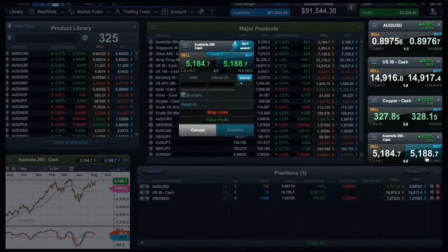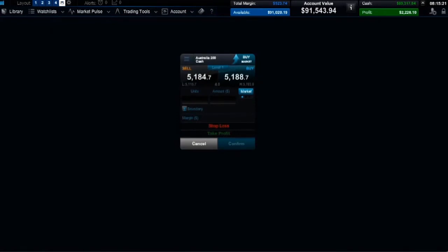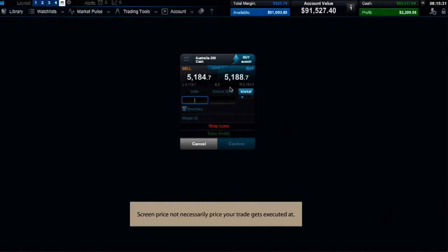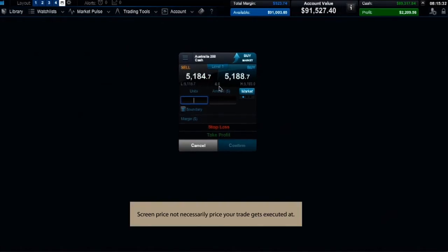Clicking on the price launches an order ticket. The order ticket clearly displays the product name, the sell and buy price, the daily low and high price levels, the real-time spread, and the direction of your trade.